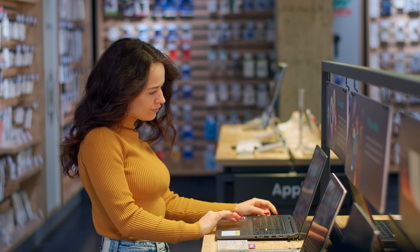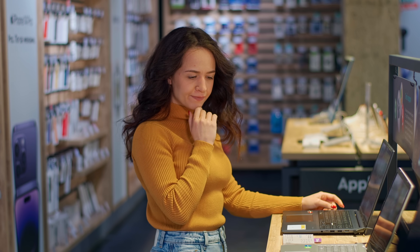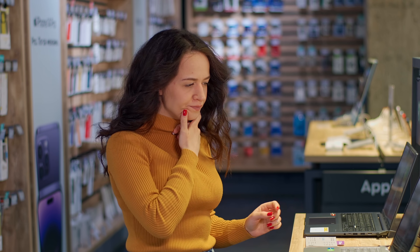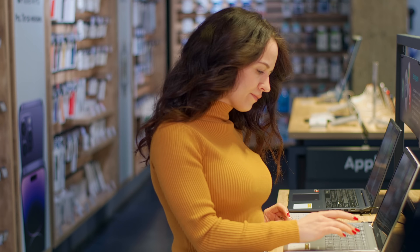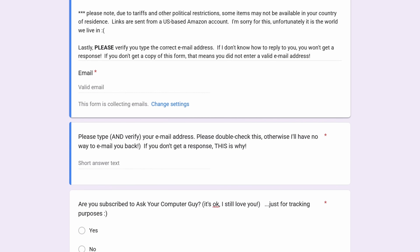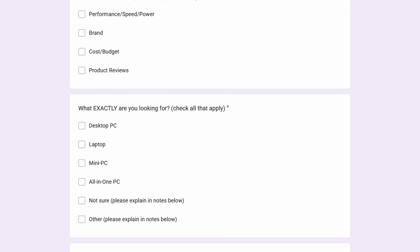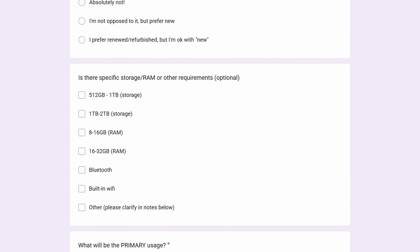One of the things that I love doing is making recommendations for people who are looking for a computer and they really don't know what they need. There is a link in the description — if you fill out that quick form, I will laser focus and find you exactly the right machine for your budget. 100% free, I'm happy to do it.